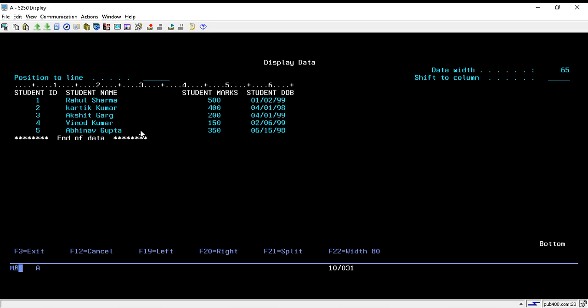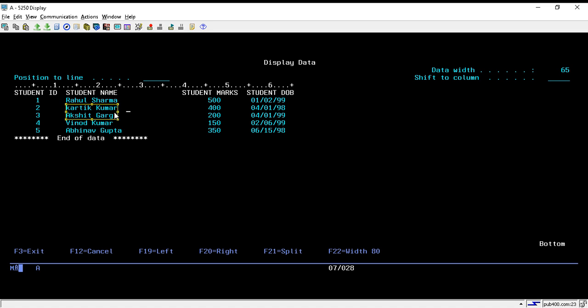If you want to change the entire case of a string to uppercase, we will use the UPPER function. If you want to change the entire case to lowercase, we will use the LOWER function. Now we will see this practically.